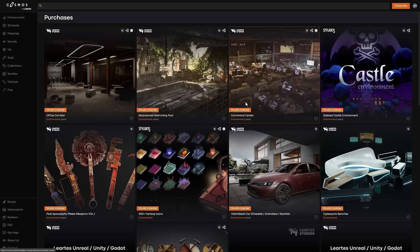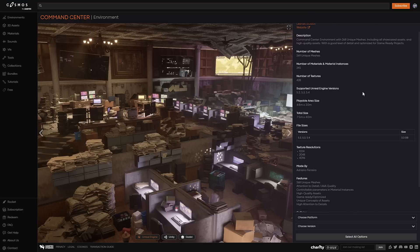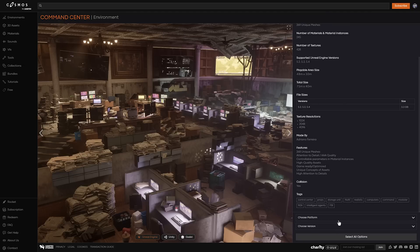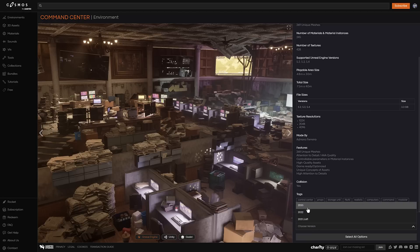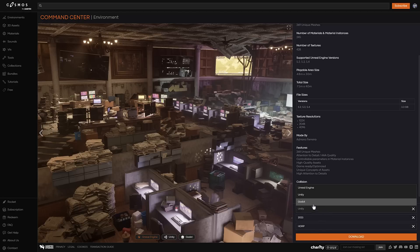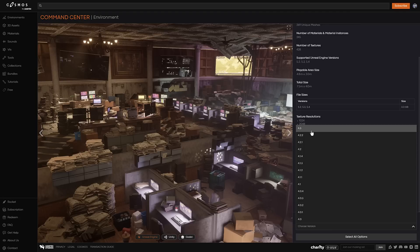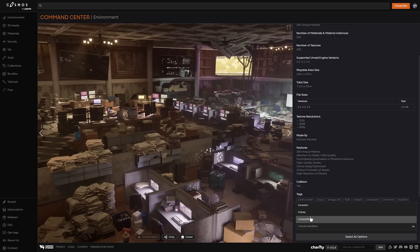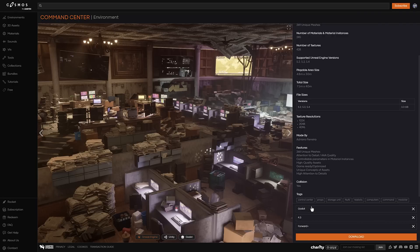You redeem assets on Cosmos, which is Lurtest's store. You will get updates as they update them, but they won't be available on the Epic Marketplace or the Unreal Engine Asset Store — everything is redeemed on Cosmos. For example, if you're interested in the command center, you click it, select the platform — Unreal Engine, Unity, or Godot — pick the specific version, and download. For Godot, you can also choose your rendering pipeline: forward plus, mobile, or compatible rendering. Most likely forward plus, but the option is there. That's exactly how it works — I actually like the Cosmos store.